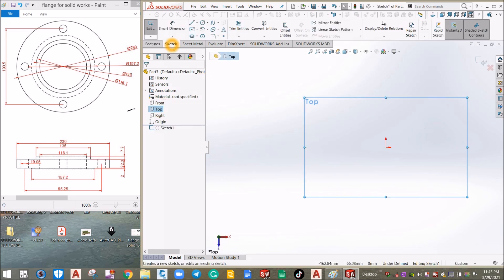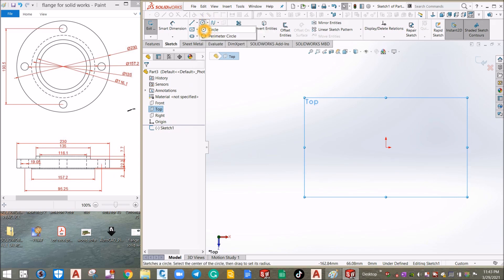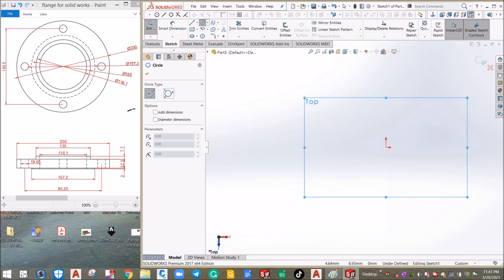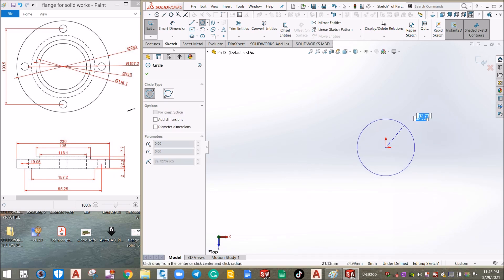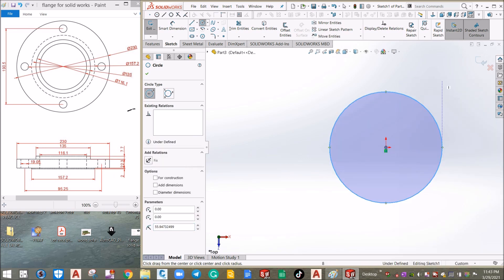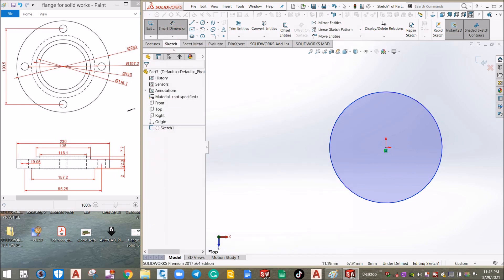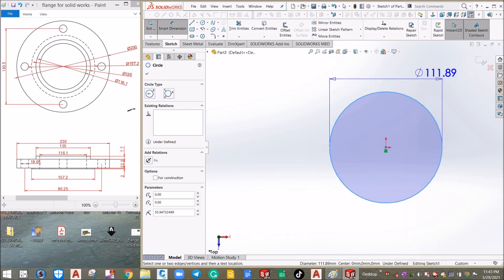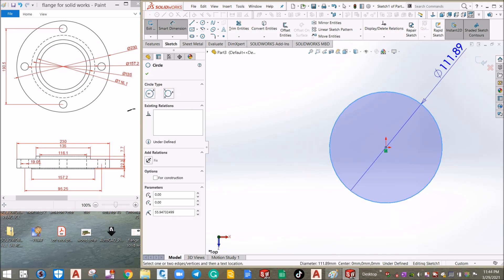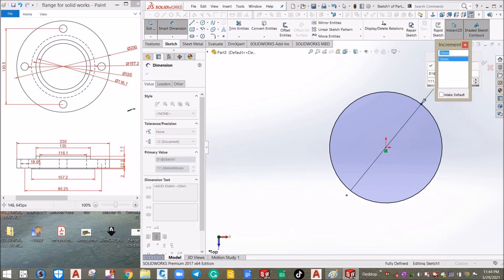Go back to the Command Manager tabs and inside the Sketch tab you can find Circle. Click the drop-down arrow — you can either select the circle that starts from the center or a perimeter circle. We are going to use the usual one which is the center. Click the origin — you can find the yellow color. Create a circle; it doesn't matter what size. You can assign a dimension, so inside the Sketch tab select Smart Dimension, click the edge, and drag it upward, downward, or sideways.